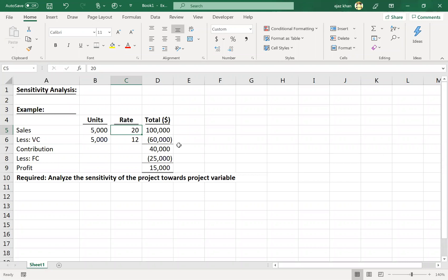Hello everyone. This is Ijaz Khan. In this video, we are going to discuss sensitivity analysis, one of the topics of the performance management paper of ACCA. Instead of going into the definition of sensitivity analysis, which I believe will be too bookish, it's better to understand it with the help of an example.